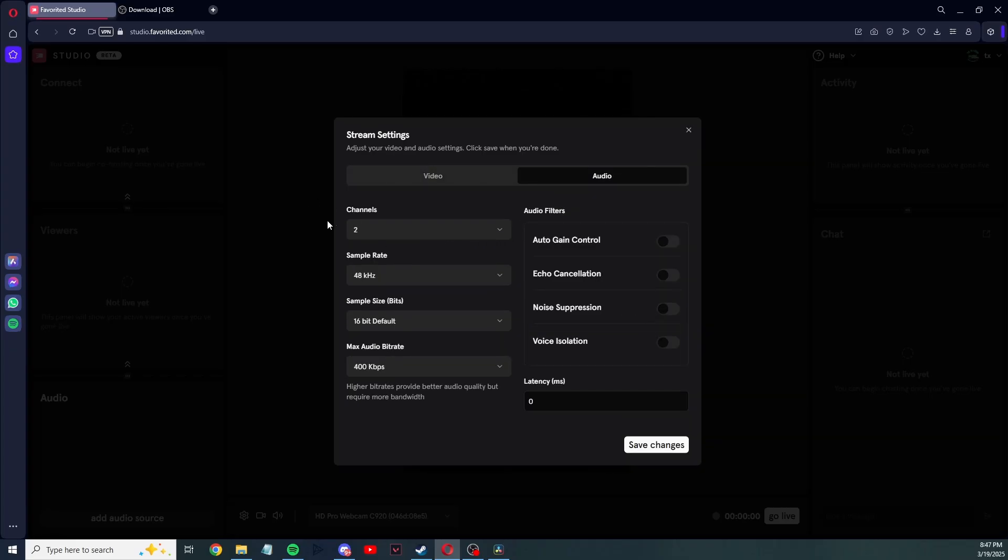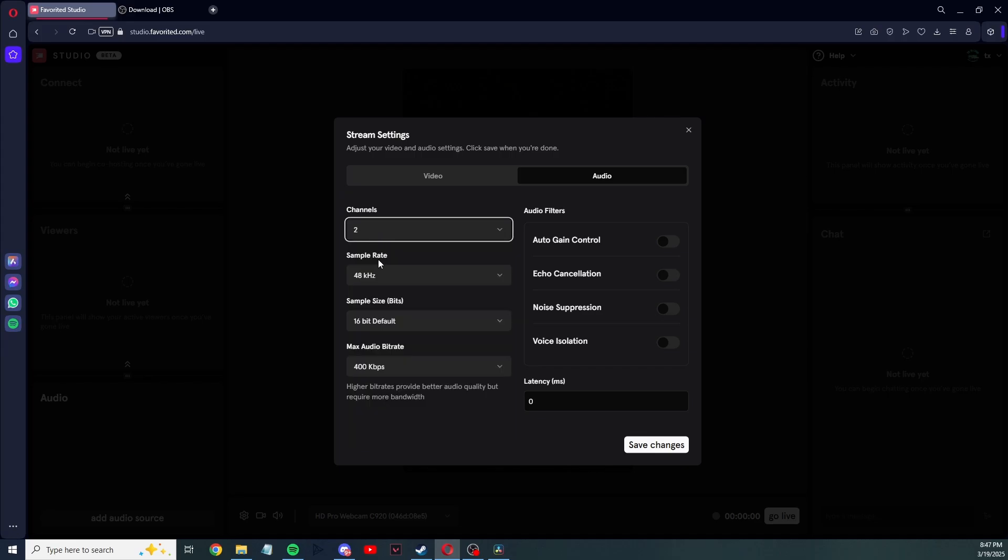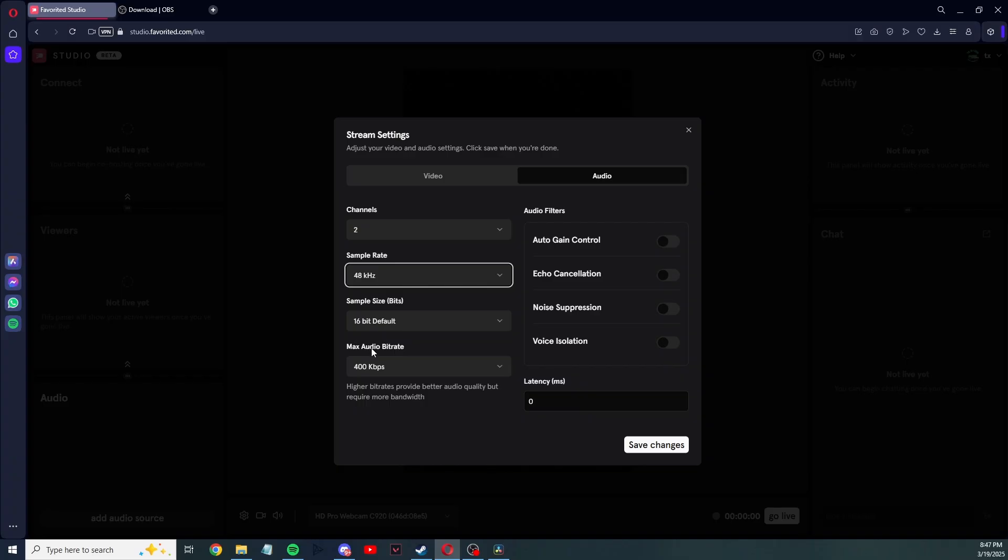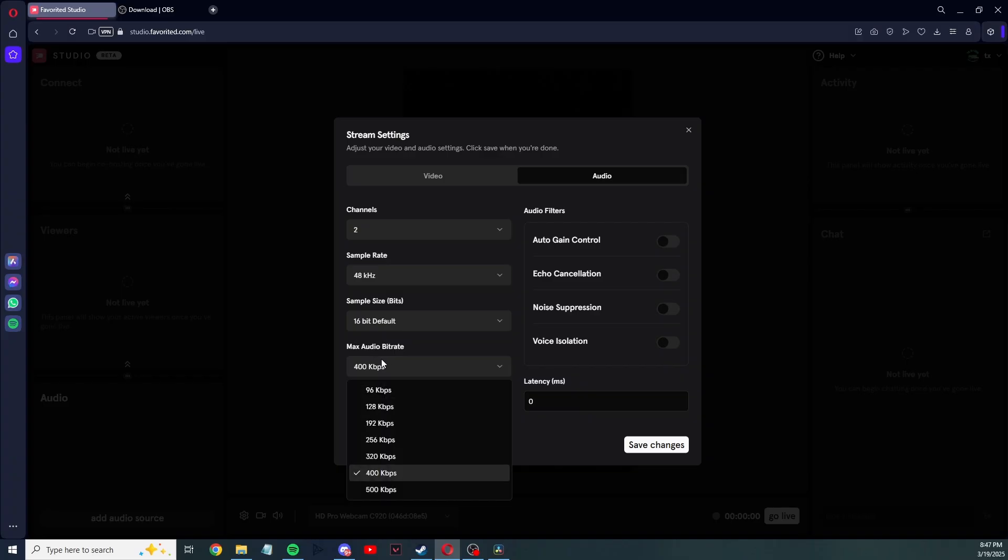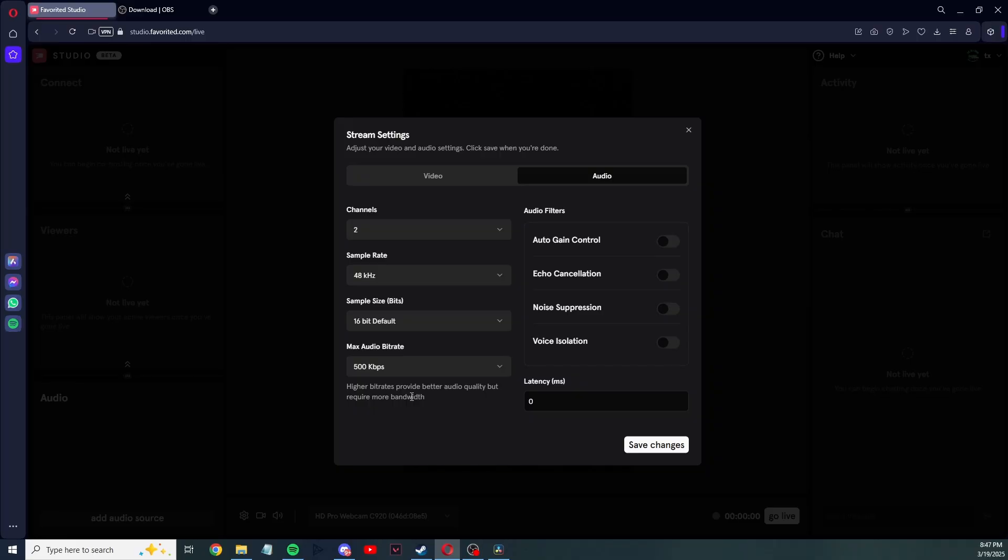Audio: you have channels, I just have two. Sample rate, just have it at 48. Sample size, I have 16 bit. Audio bit rate, I should have that at 500. Higher quality but requires more bandwidth, so depending on your wifi, what it can handle, adjust that accordingly.